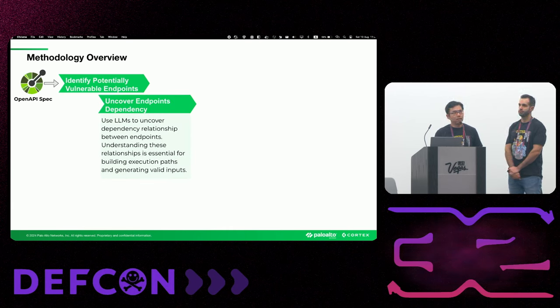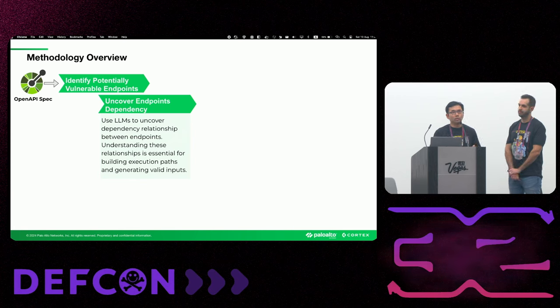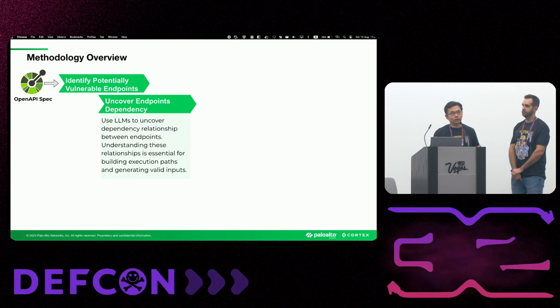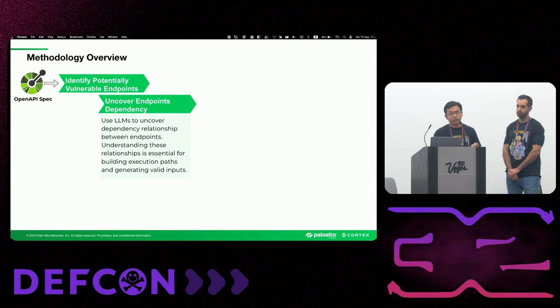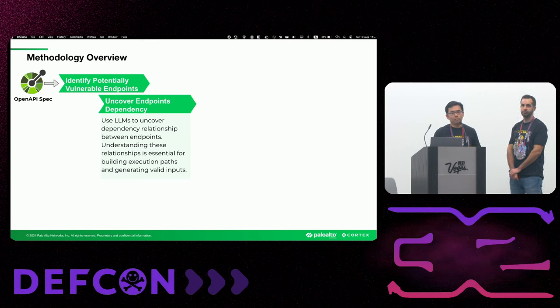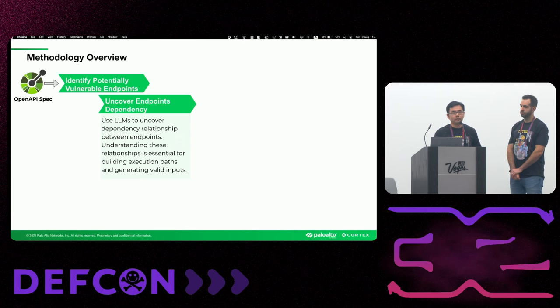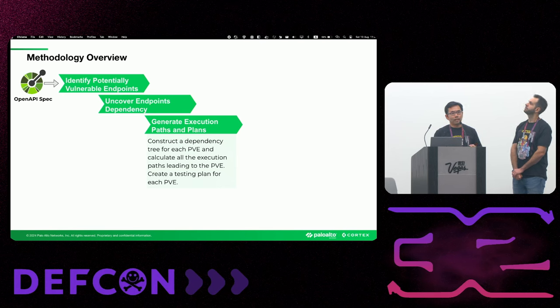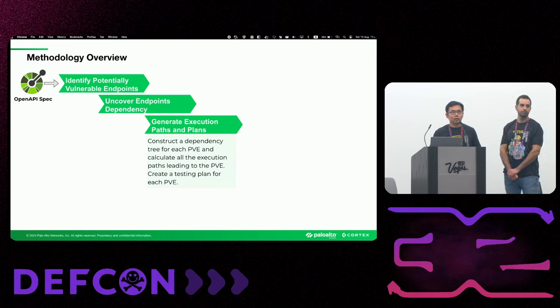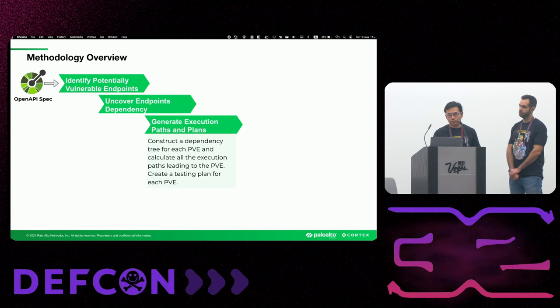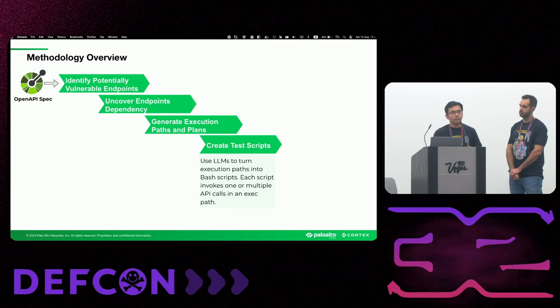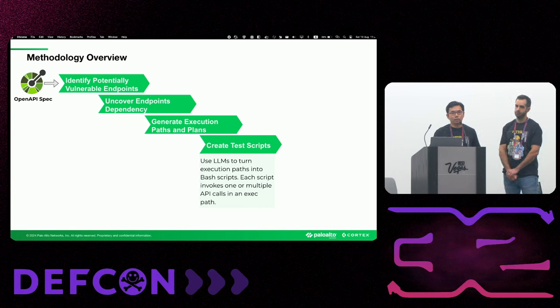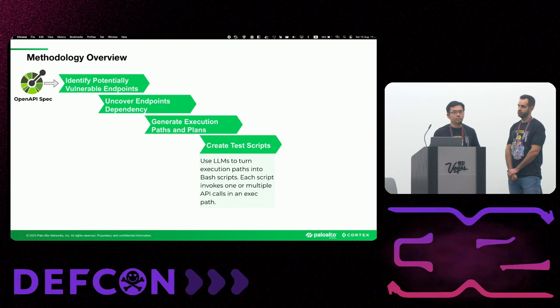The next stage uncovers the dependency relationship between endpoints. Modern web applications are complex. Typically, one endpoint depends on many others. For example, in order to test an endpoint that updates an invoice, you first need to call the endpoint that creates the invoice. And in order to create an invoice, you first need to call the endpoint that creates the transactions that can be included in the endpoint. As a result, it is crucial to understand the endpoint that my target endpoint depends on before I can accurately test it. With the endpoint dependency relationship identified, the next stage calculates the execution path to each target endpoint and creates a test plan for each target endpoint.